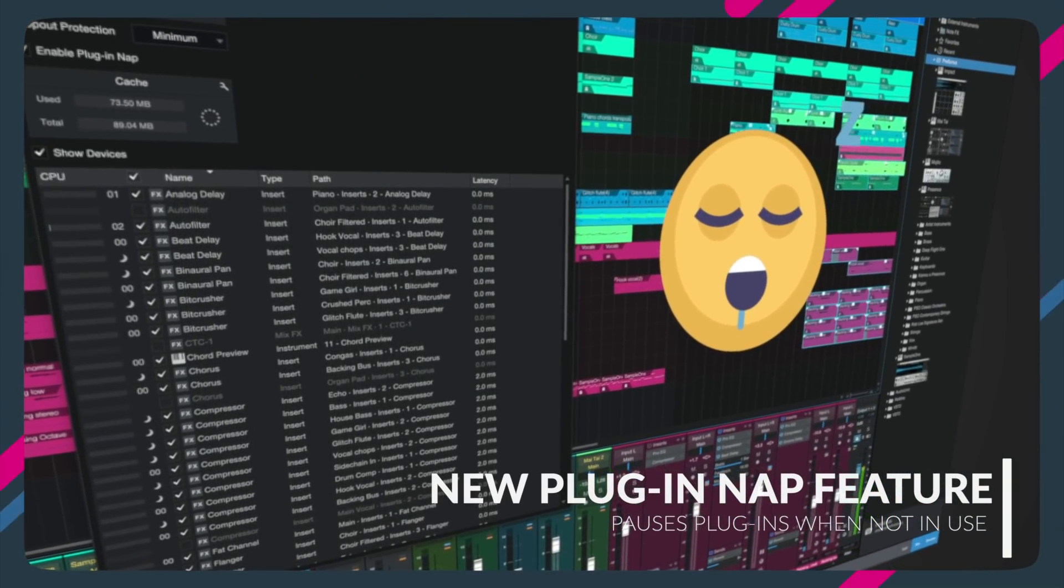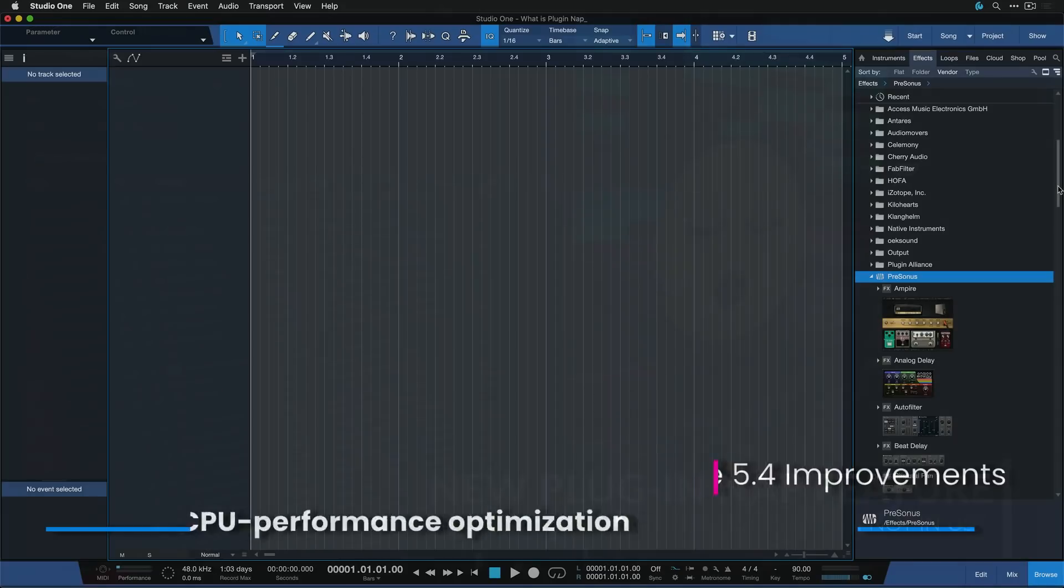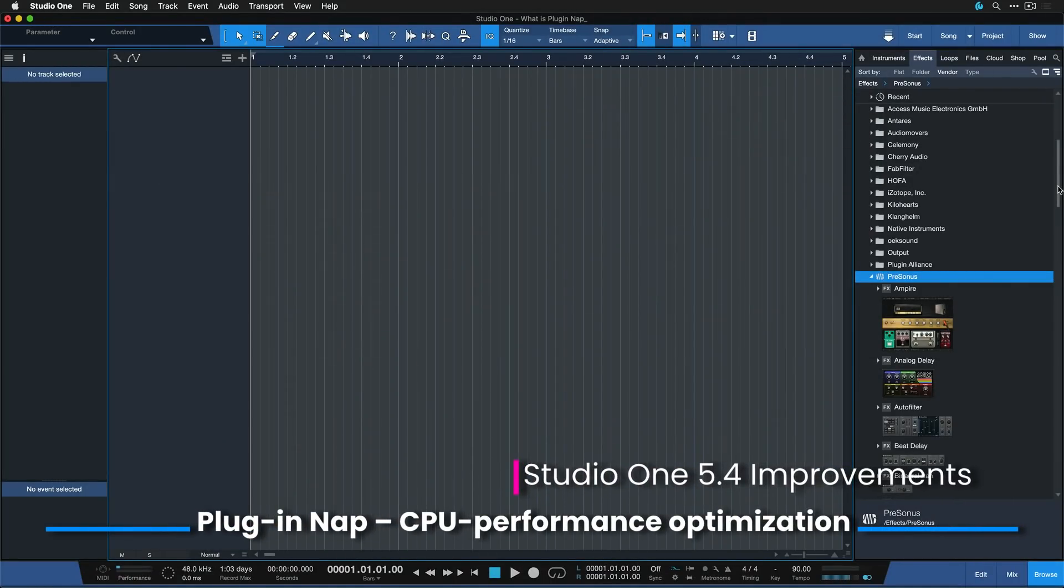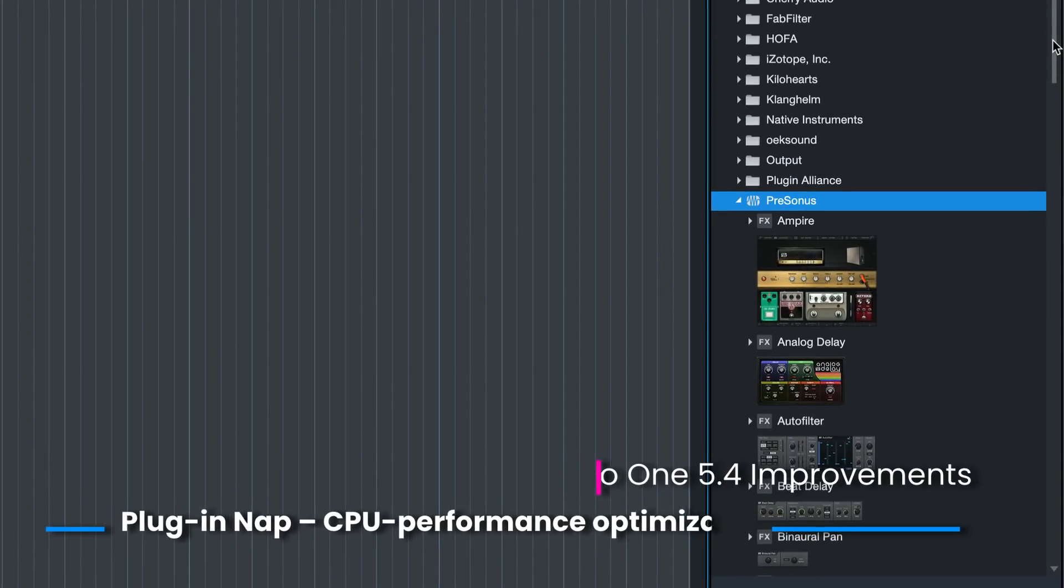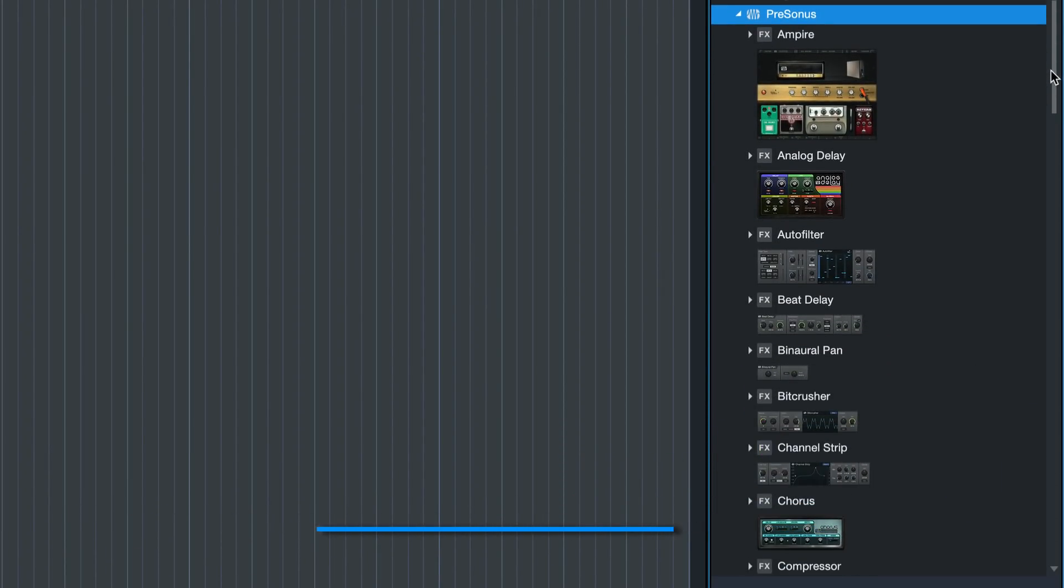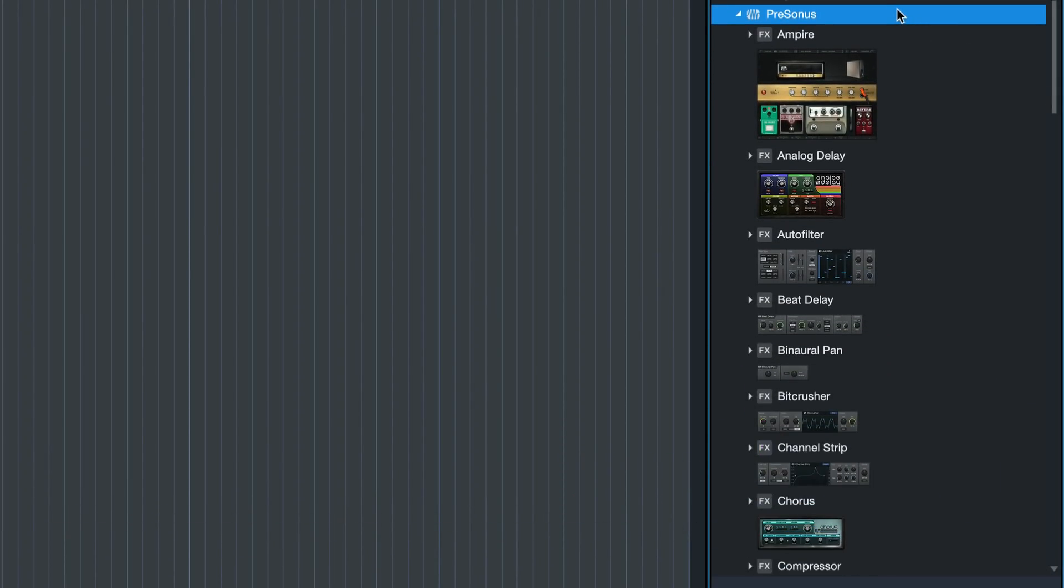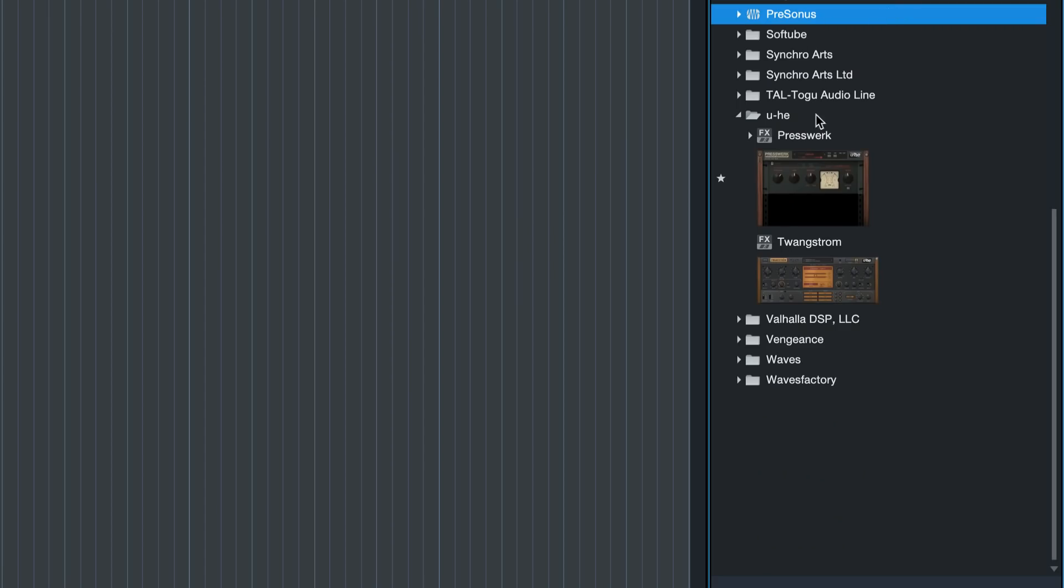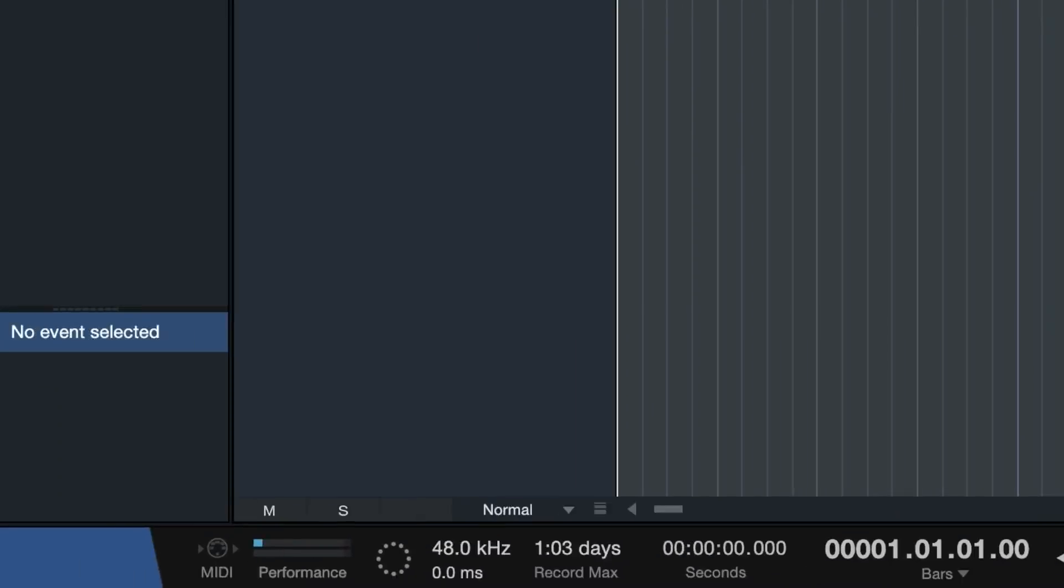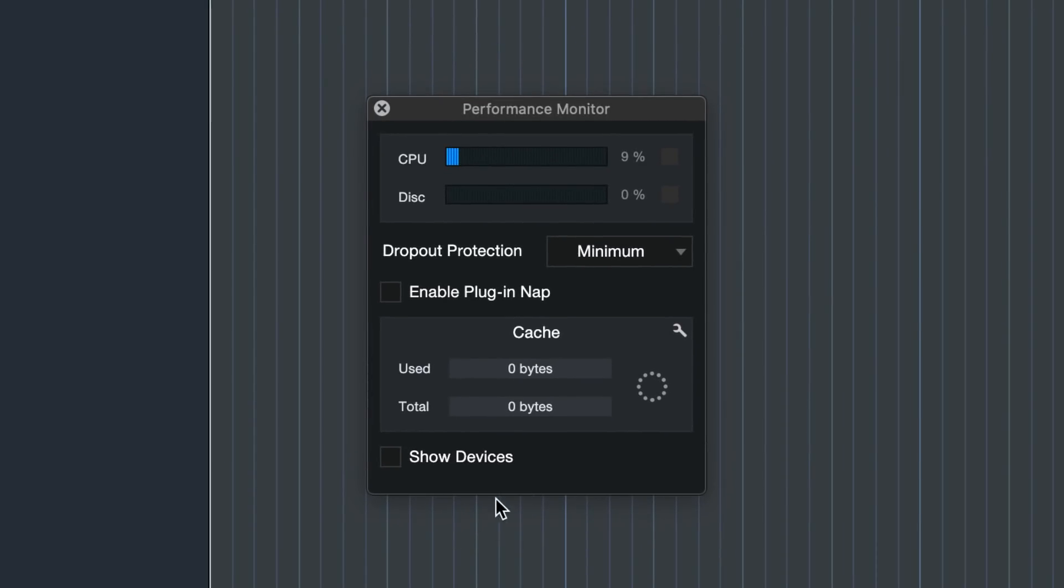PluginNap is a feature that's available for Presonus Studio One plugins, the native ones, as well as any other third-party plugin, such as the U-he Presswerk. The feature can be enabled by clicking here on the performance meter and then ticking the Enable PluginNap box.